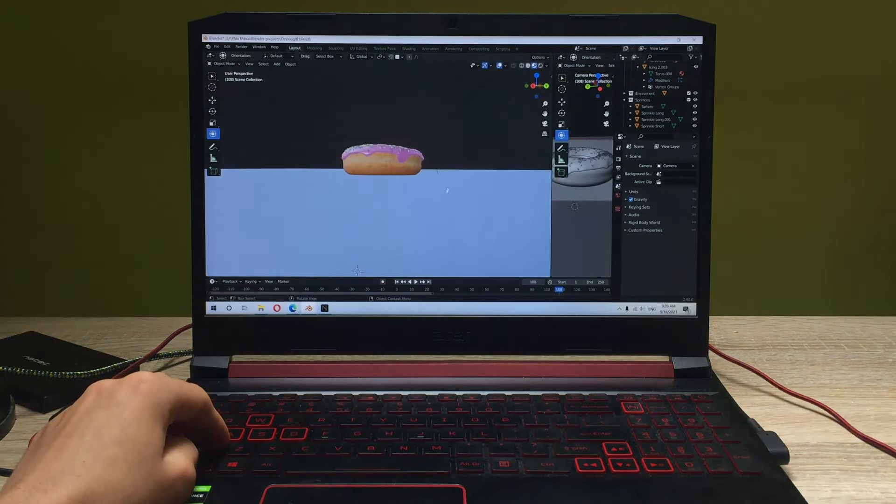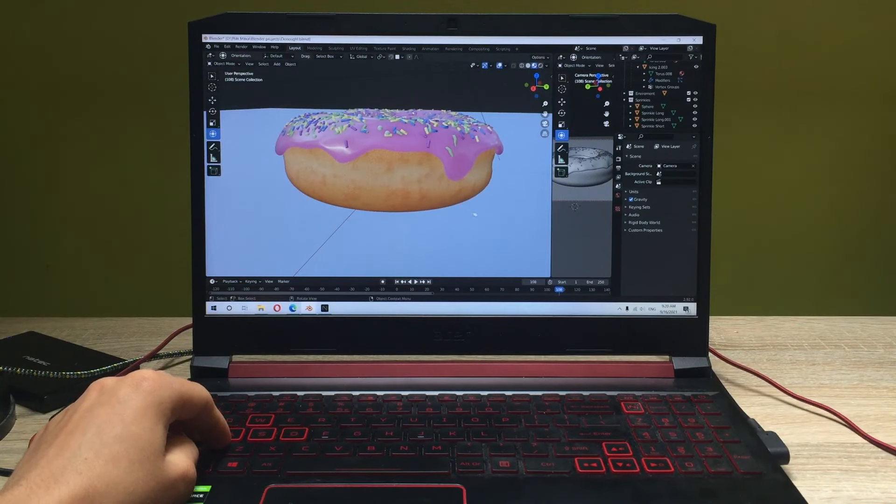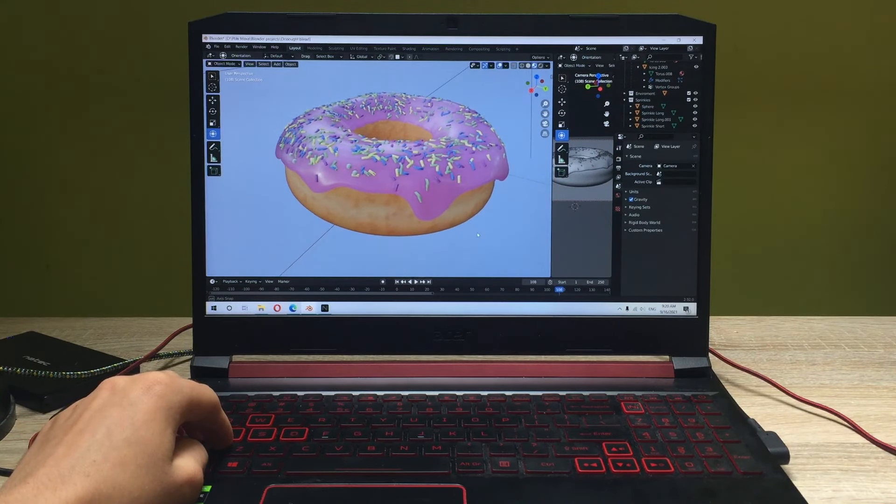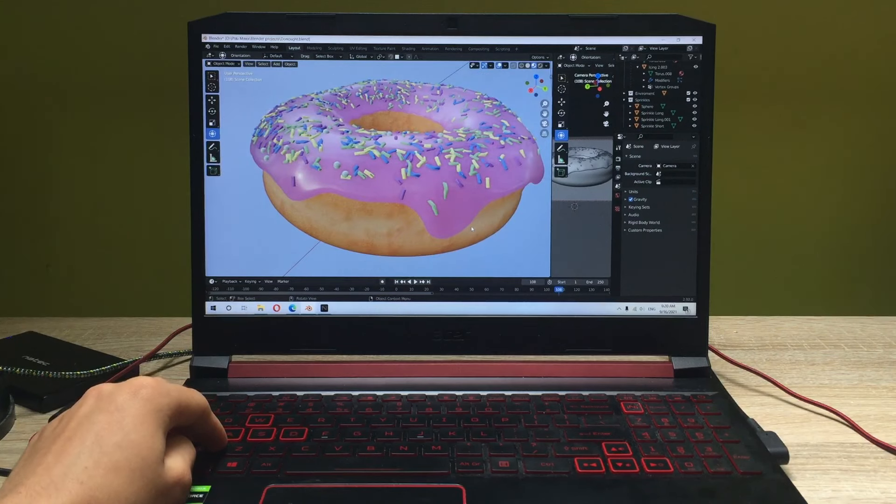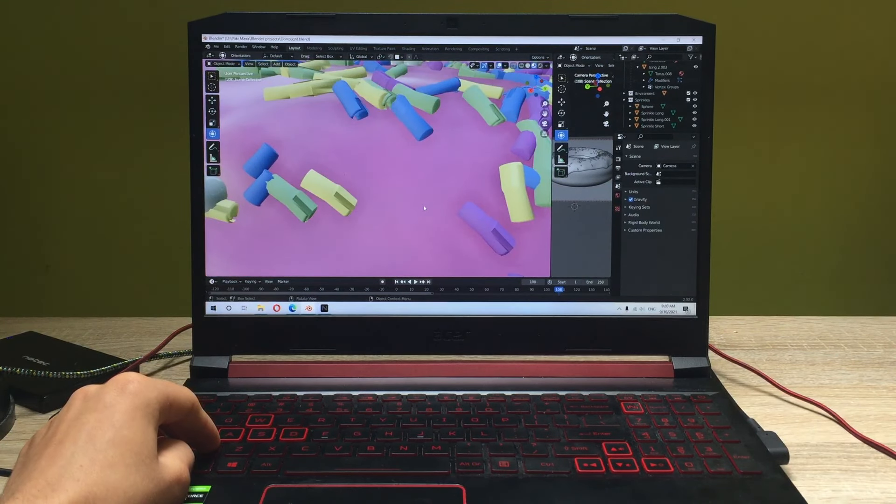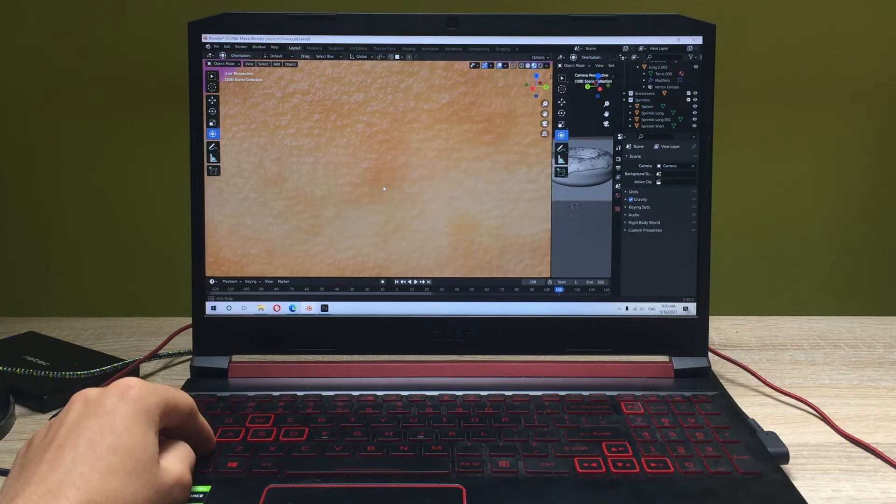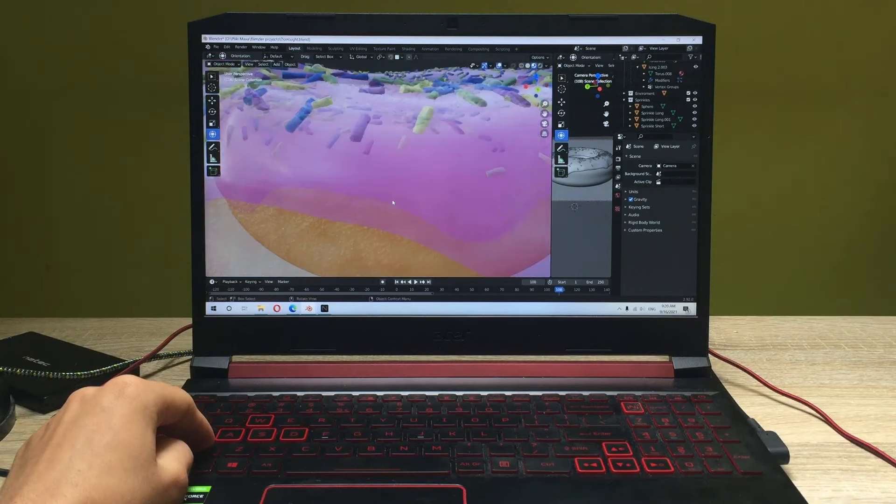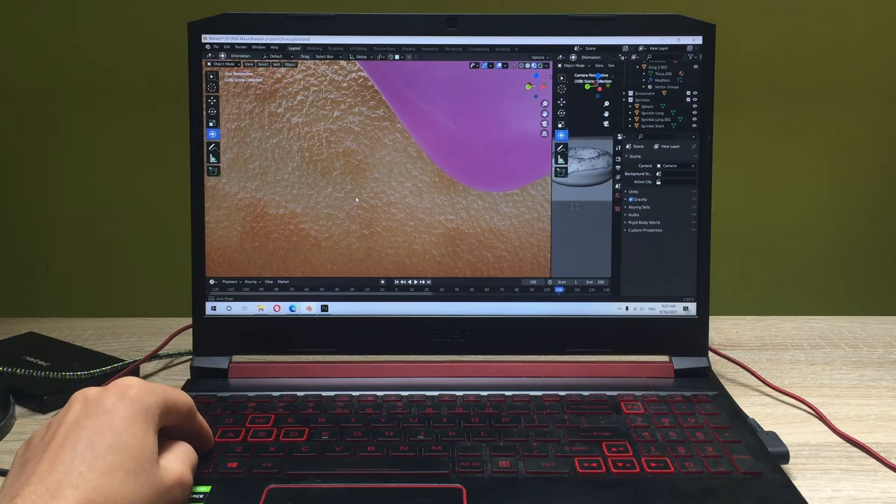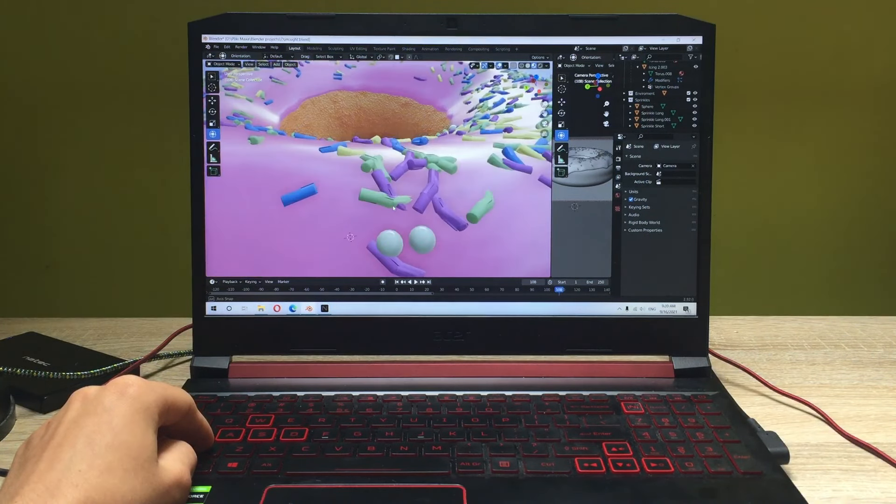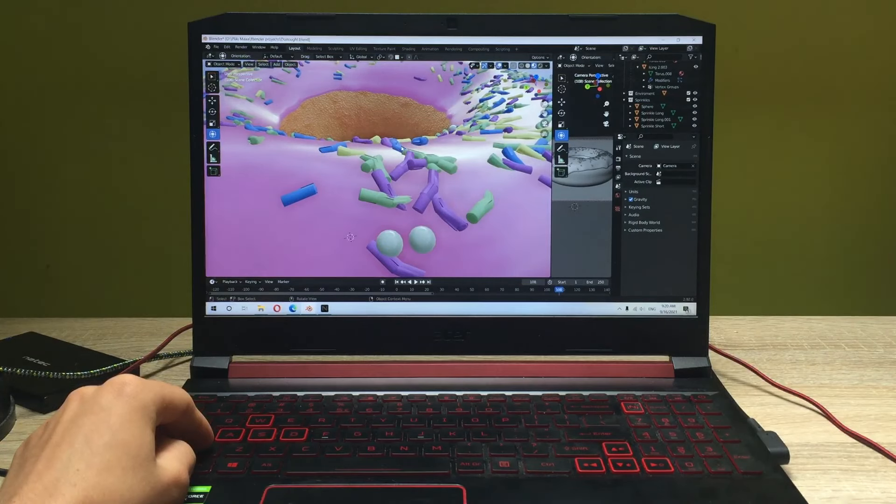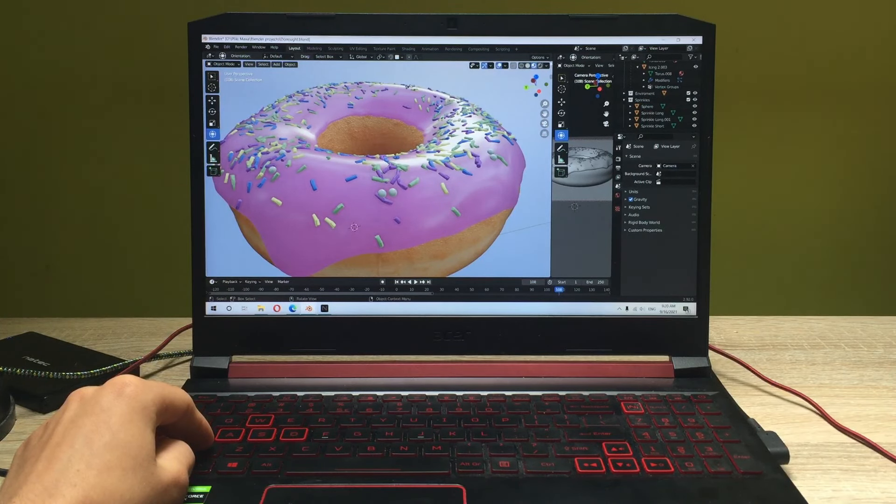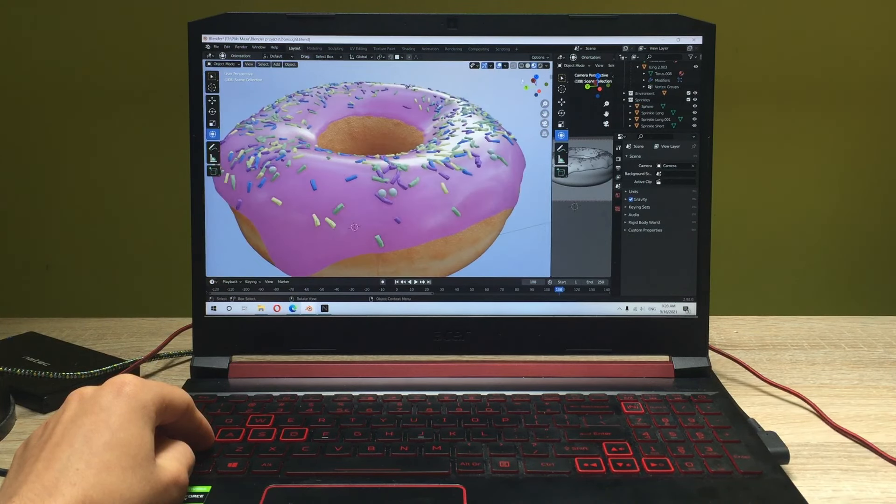So yes, I created this donut in Blender a couple of months ago and as you can see all of the particles have been loaded properly now. We do have a lot of stuff going on here. The texture is really beautiful. We've got nice crisp stuff going around the donut which is really tasty looking and there's no issues with loading this on the laptop.